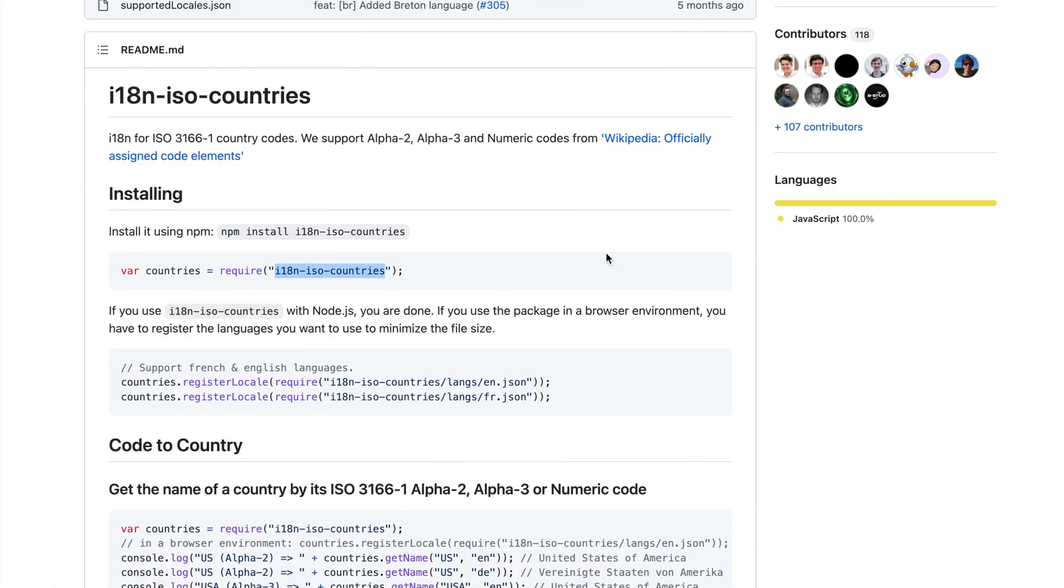Here is a library that I'm gonna use. The link you can find below this video. Developers refer to the official standard defining codes for the names of countries. Also looks like the library has good maintenance.